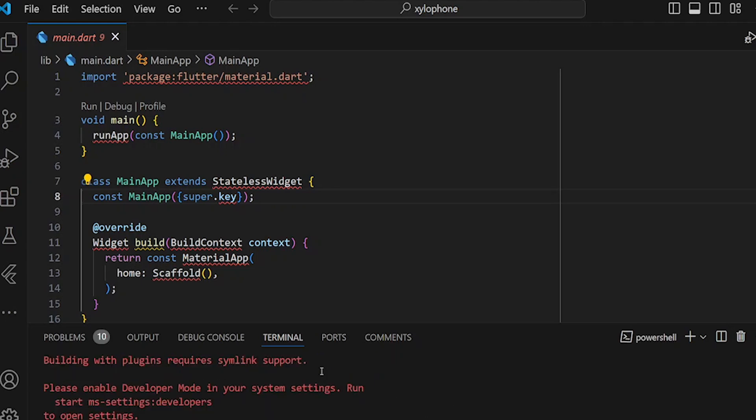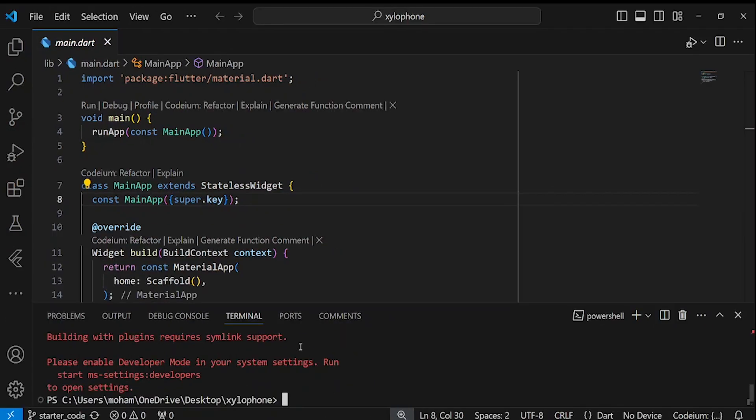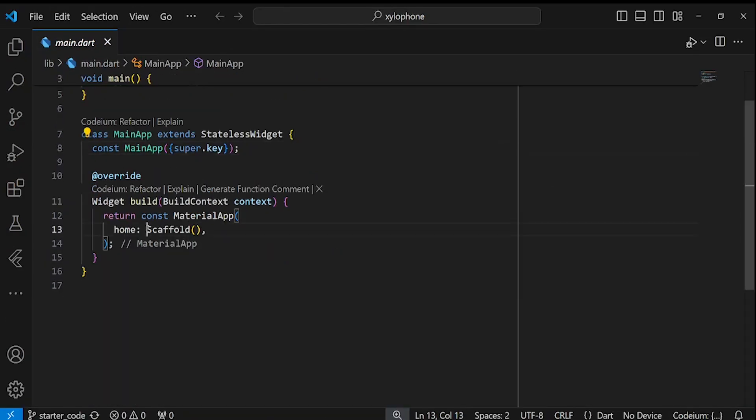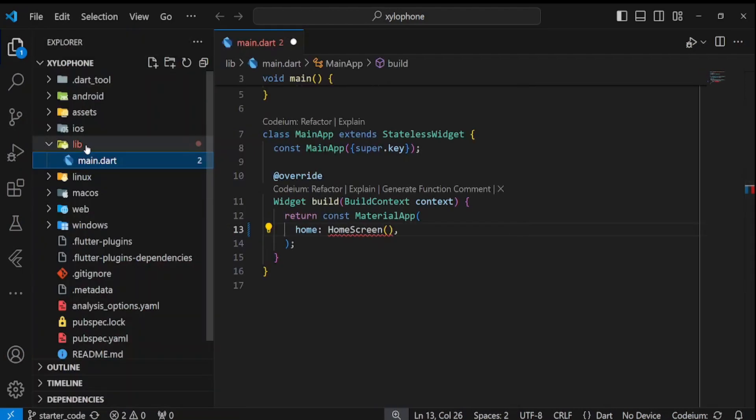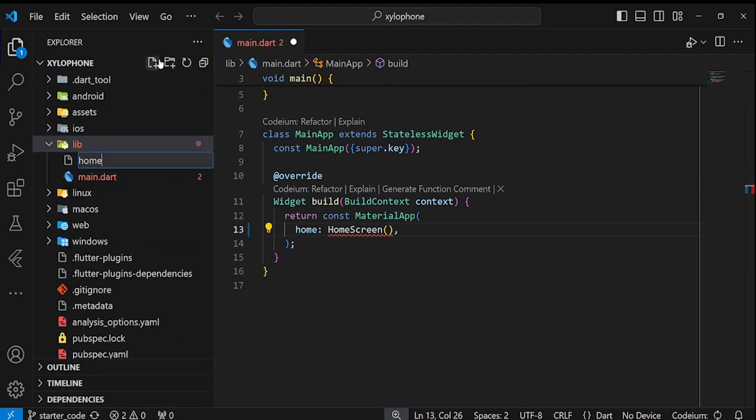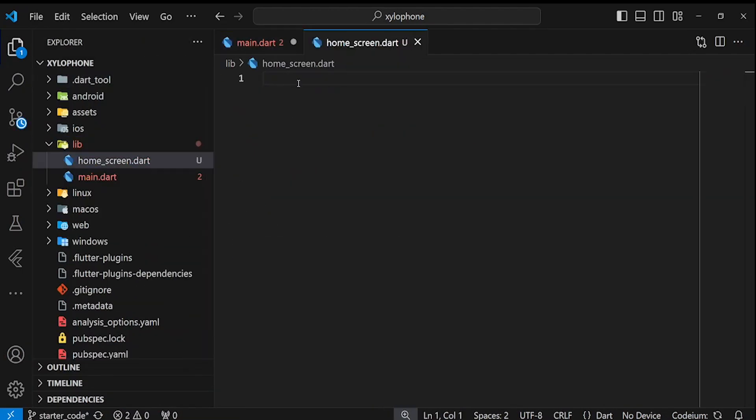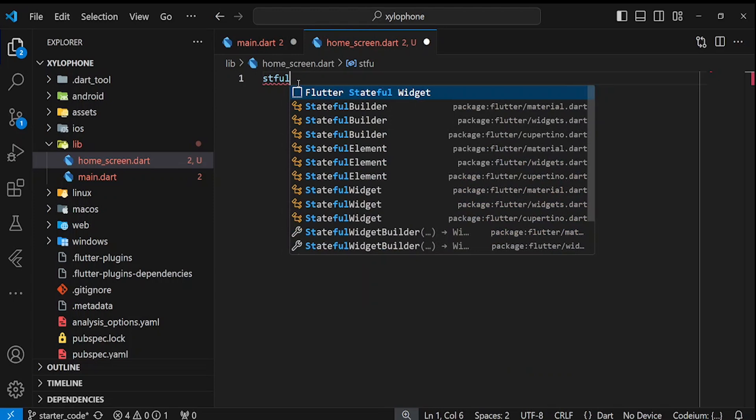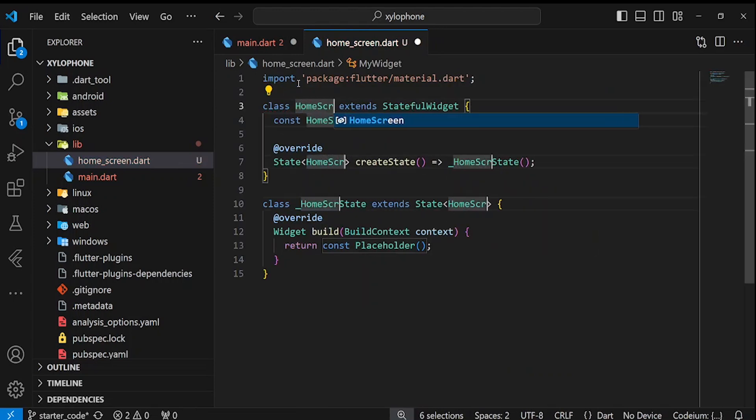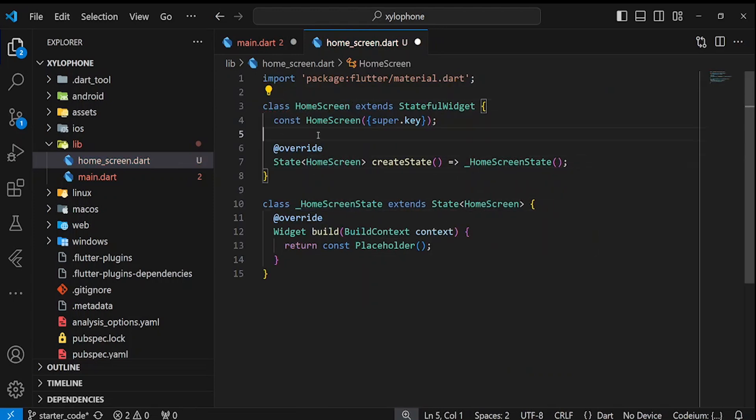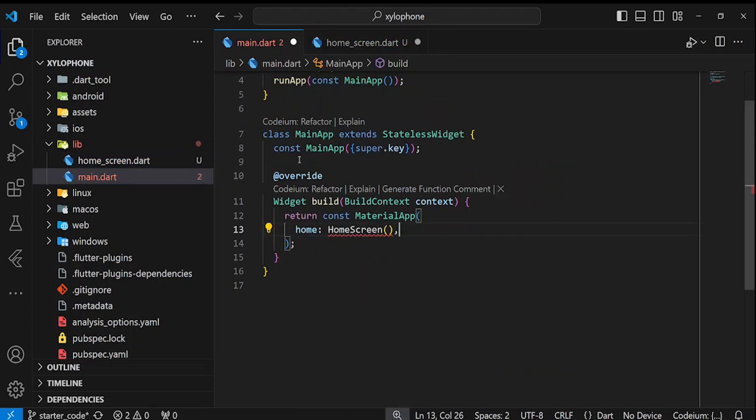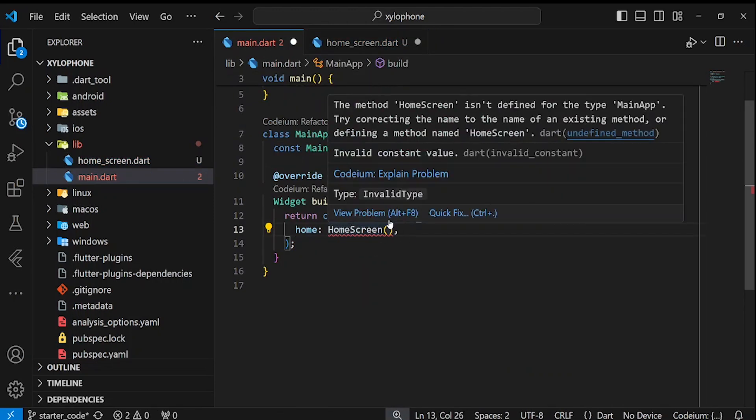Now all the errors are gone. Inside the material app, pass home screen to the home property. Let's define home screen as a separate file. This is going to be a stateful widget, and inside the main.dart, we need to import home screen.